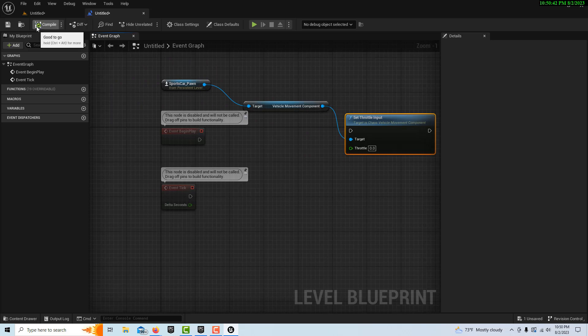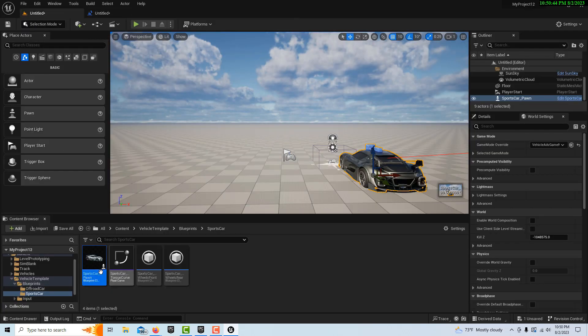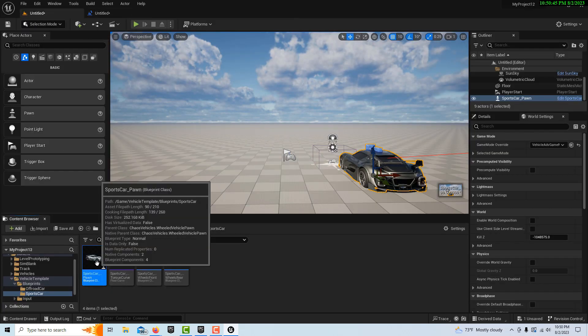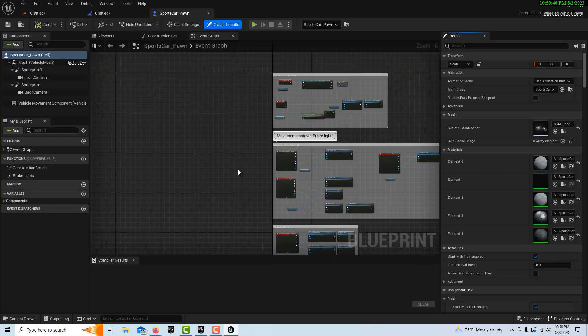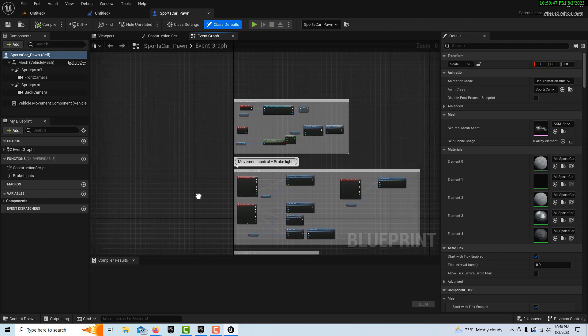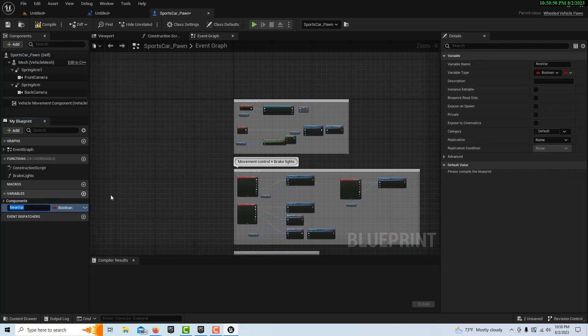Now we're going to come back in just a minute to do some more stuff, so just leave this setup like that. You can compile and save. Come back in and click into the sports car pawn right here.